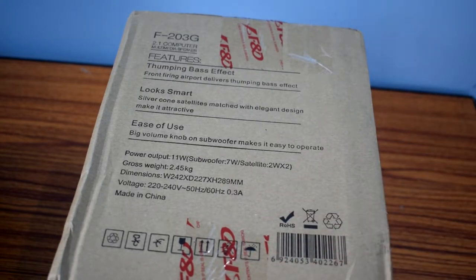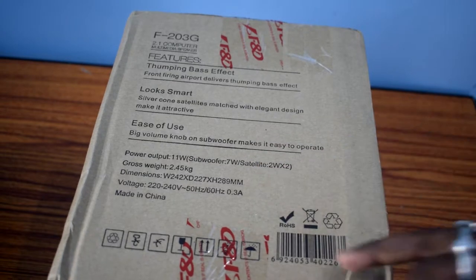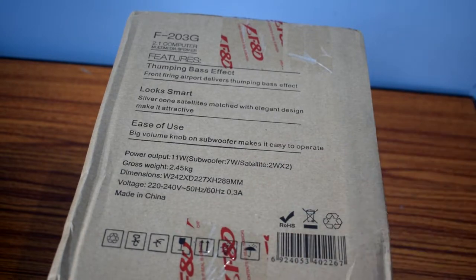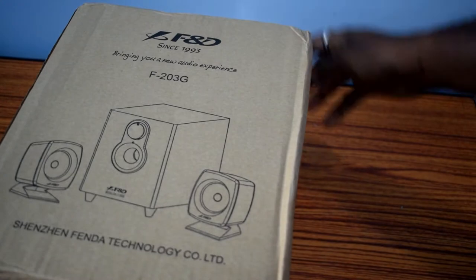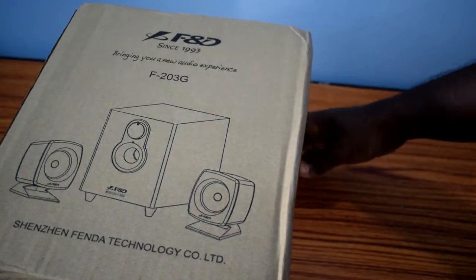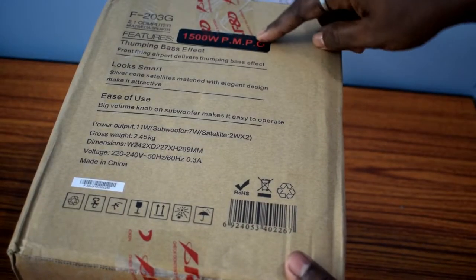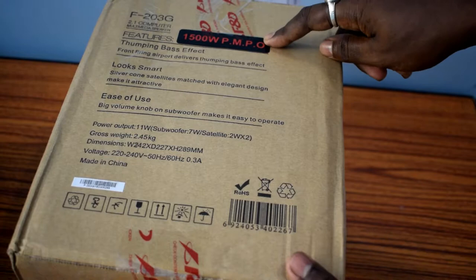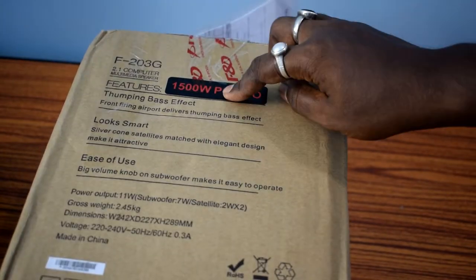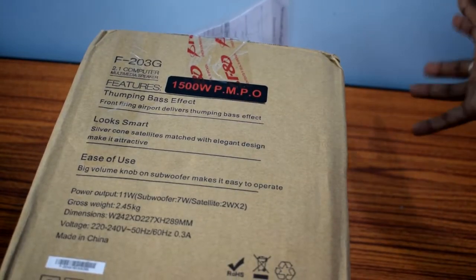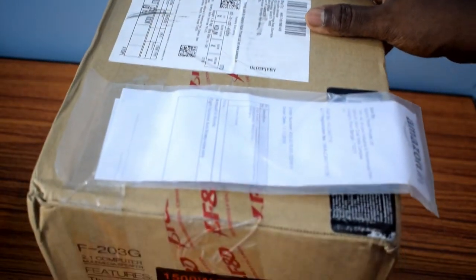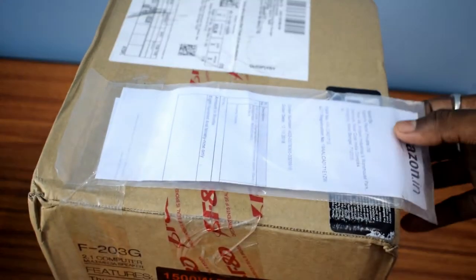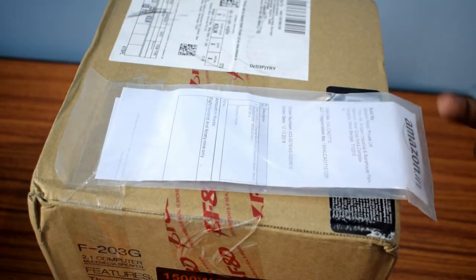The product is made in China. Let's take a look on the other side of the box. Here is a picture of the speaker and the same features are written over here again. This 1500 watt PMPO is a misleading term, google it and you will understand what it means.